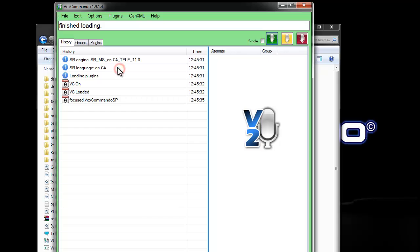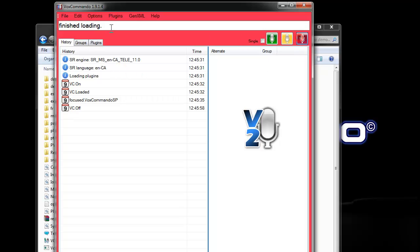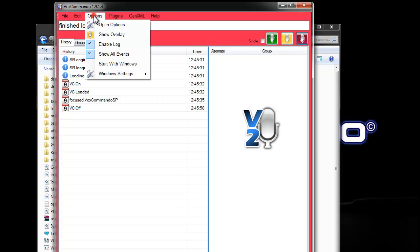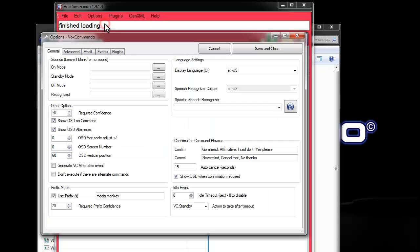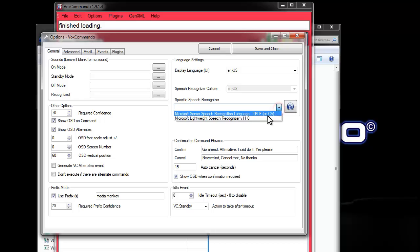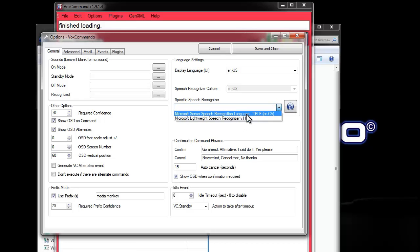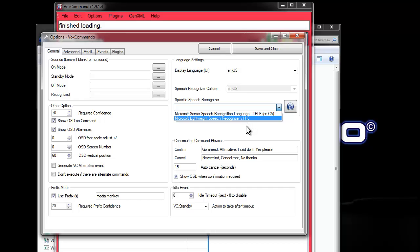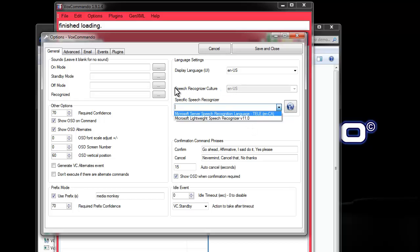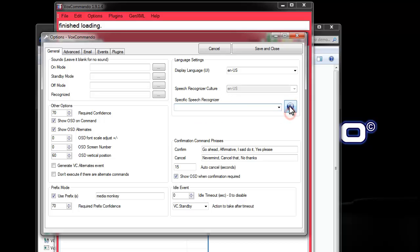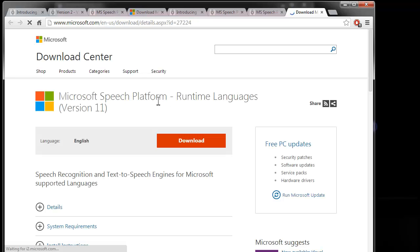And it's the speech platform 11 engine. If I go into options, I can select a specific recognizer from the platform languages. This is grayed out right now. This would be available if you were running VoxCommando using the traditional speech recognition engine. There's also a link here in case you want to go and grab some more downloads.